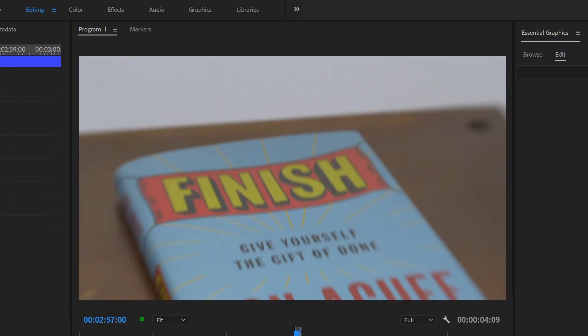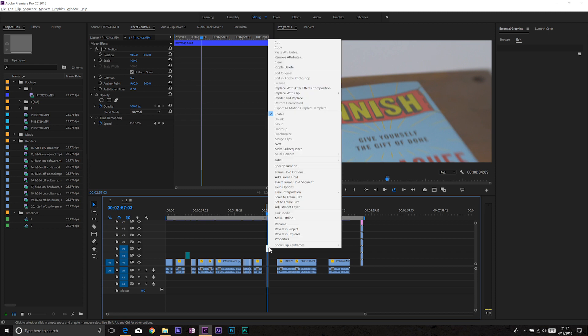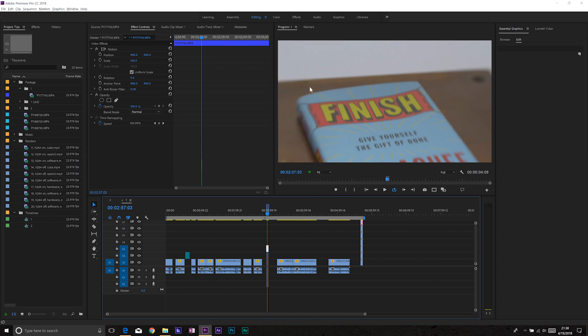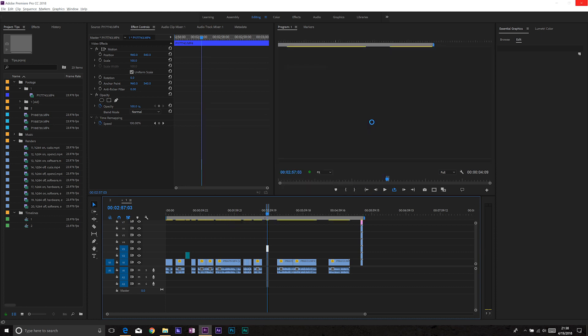There is however one other thing we can try. If I just right-click and select Replace with After Effects Composition, then guess what? It will open up After Effects and... the bug is gone.